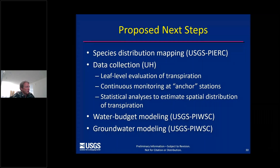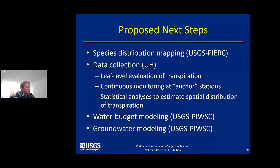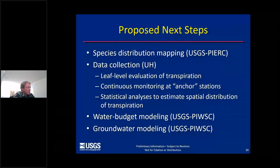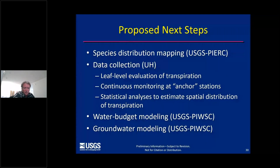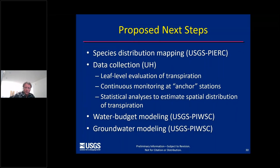Our proposed next steps include four elements. The first is a species distribution mapping effort. Next is a data collection effort, led primarily by the University of Hawaii — Tom will talk more about the specific elements of that. Then third, we'd have a water budget modeling step, ending with a groundwater modeling step.